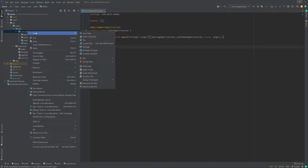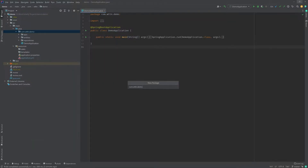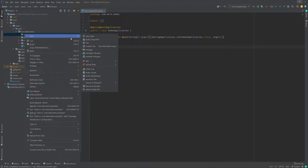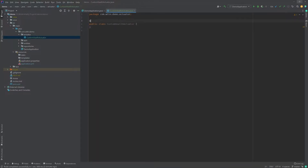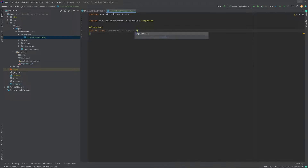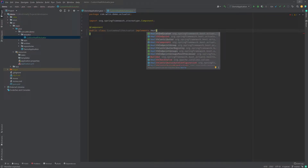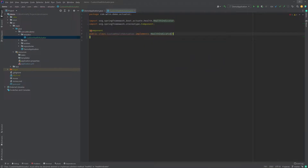This project is available on Git — the link is in the description, you can pull it up and look at the code there. I'm going to create a package called 'actuator' and write a custom health actuator. The first thing I'm going to do is make it a component, because I want my Spring application to handle this — it should be a bean. Since we're working with the health endpoint, we're going to implement an interface called HealthIndicator.